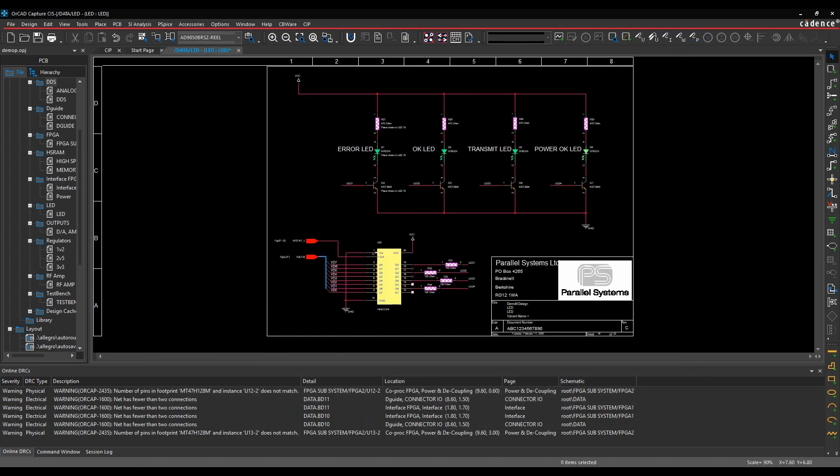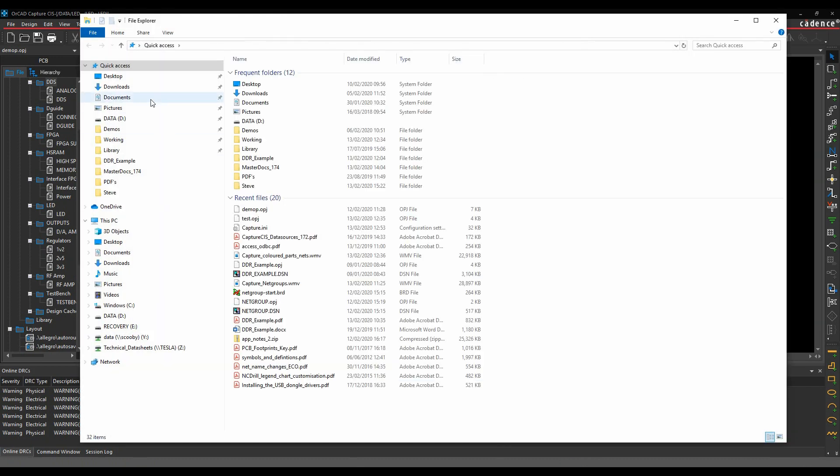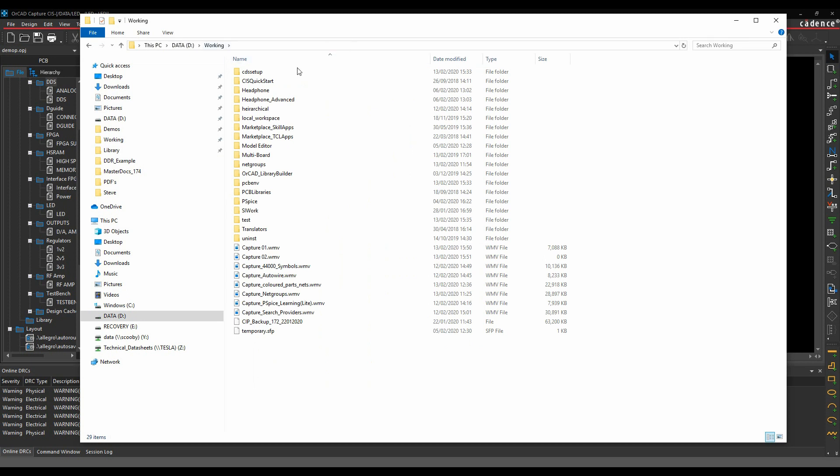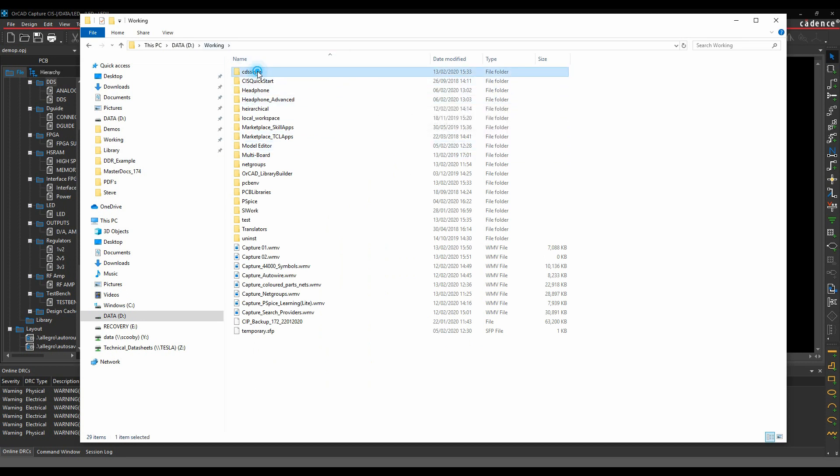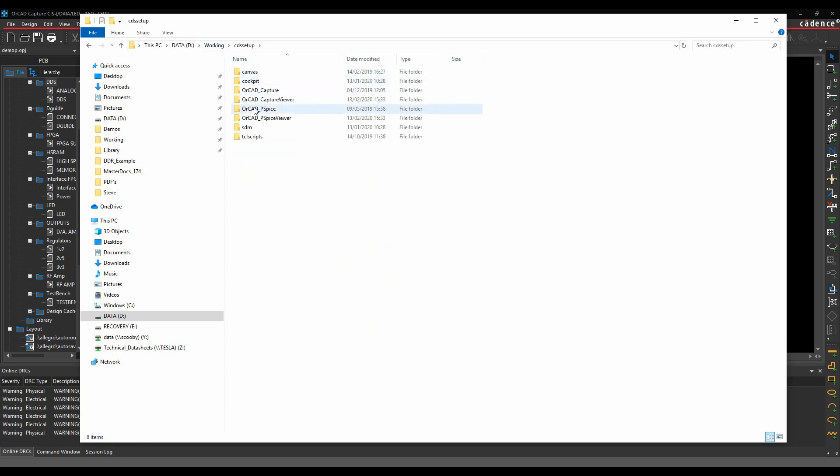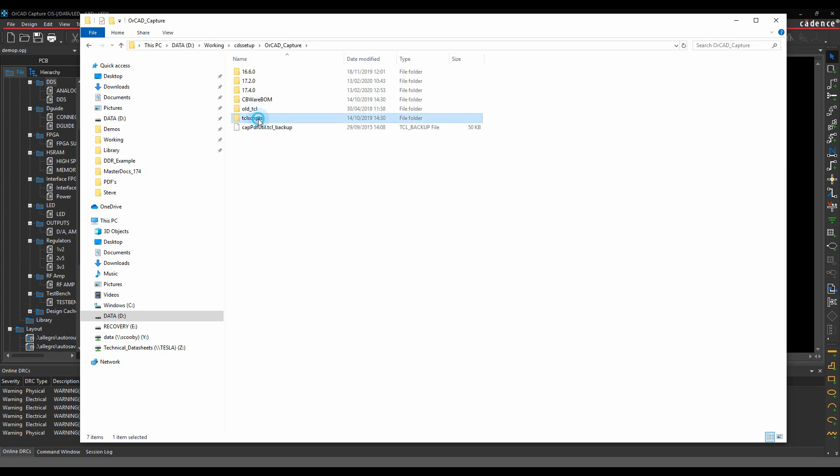All these scripts get stored in your home directory. If we open Windows File Explorer and navigate to the home directory, then there's CDS_setup, OrCAD Capture, and then there's a Tcl Scripts folder.